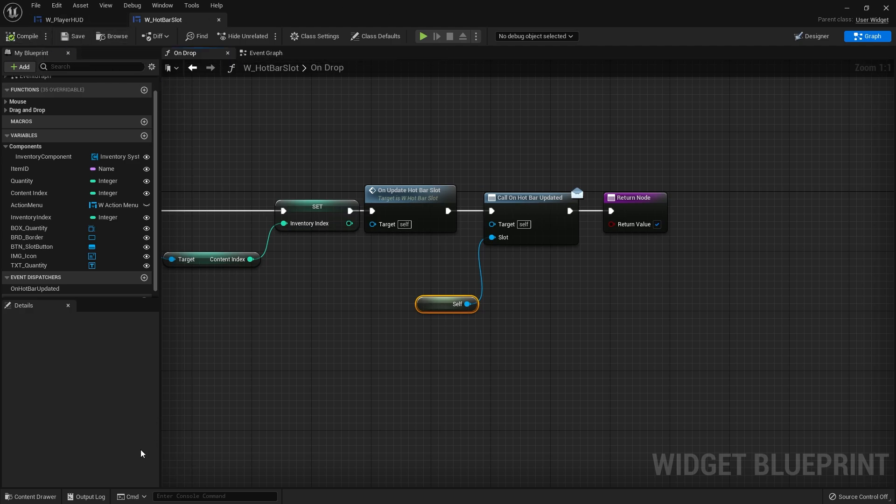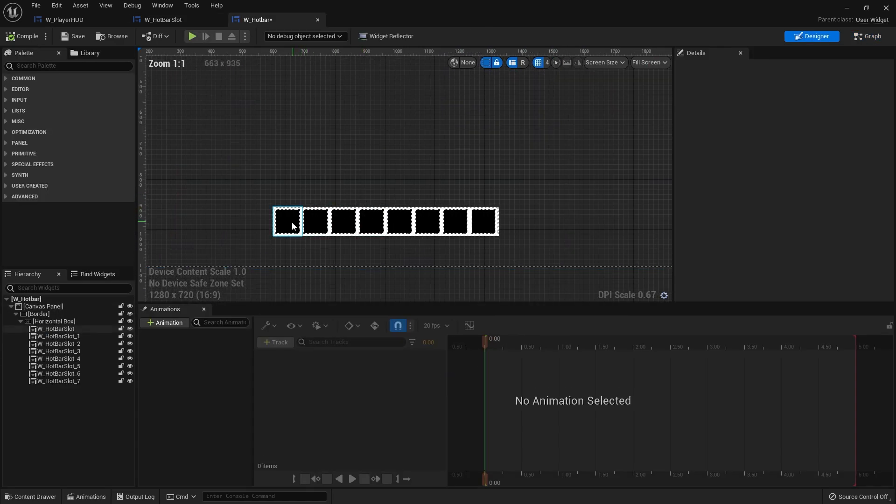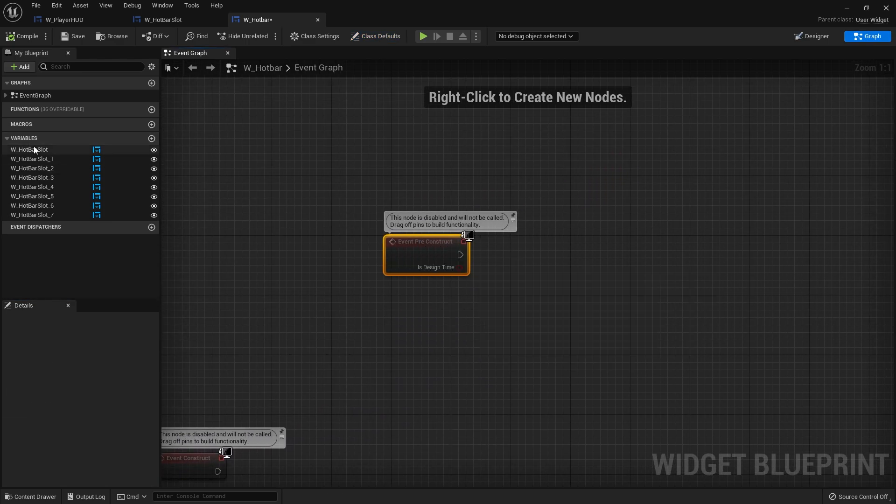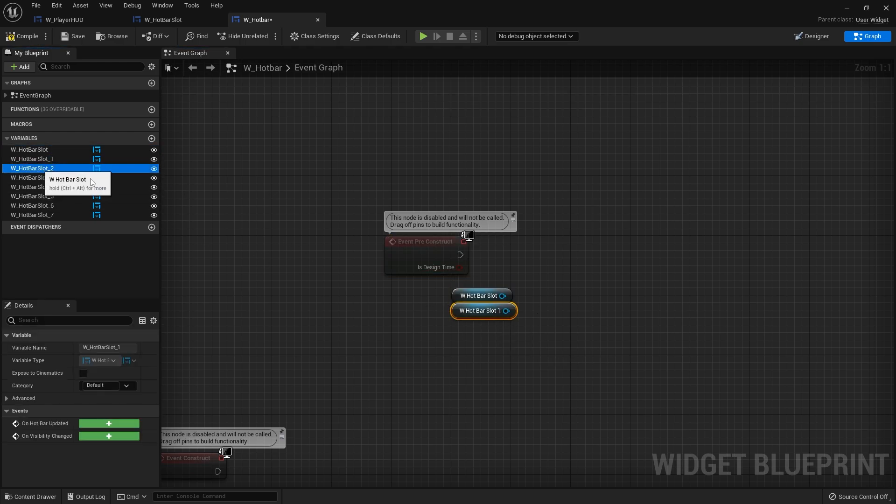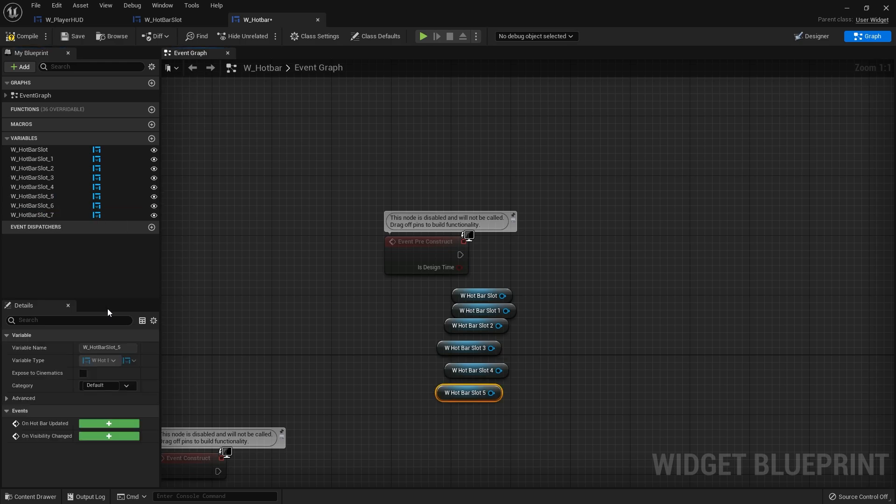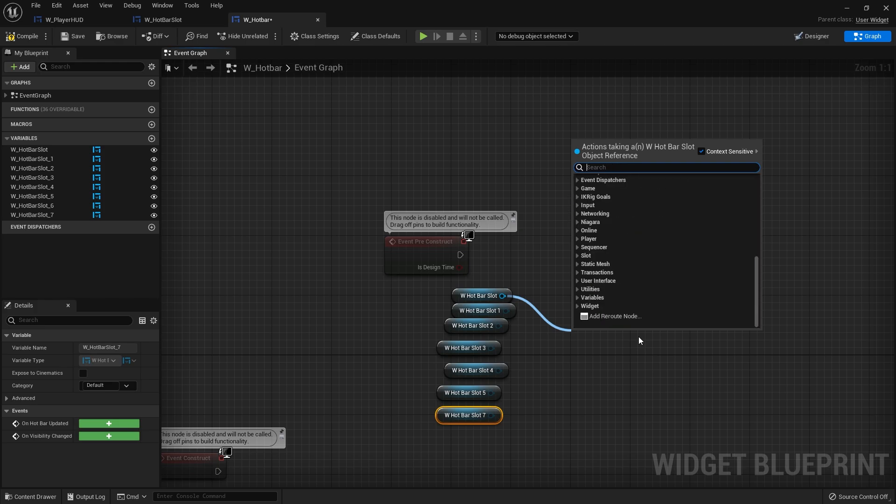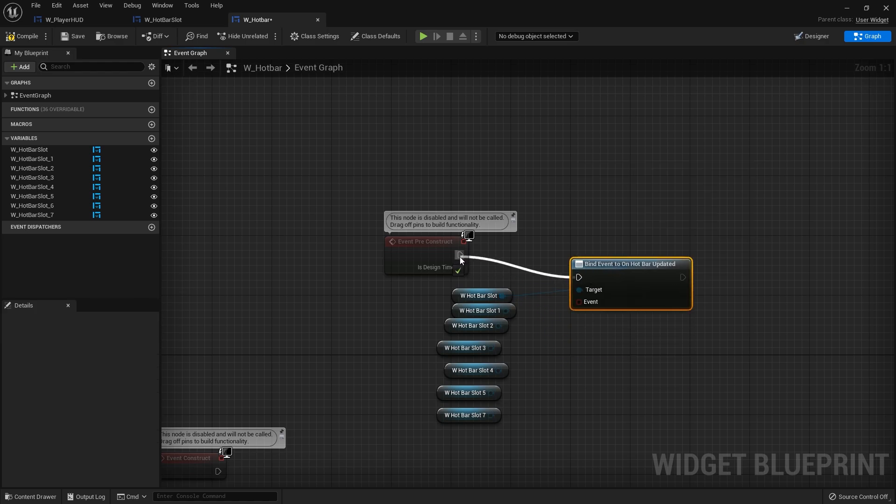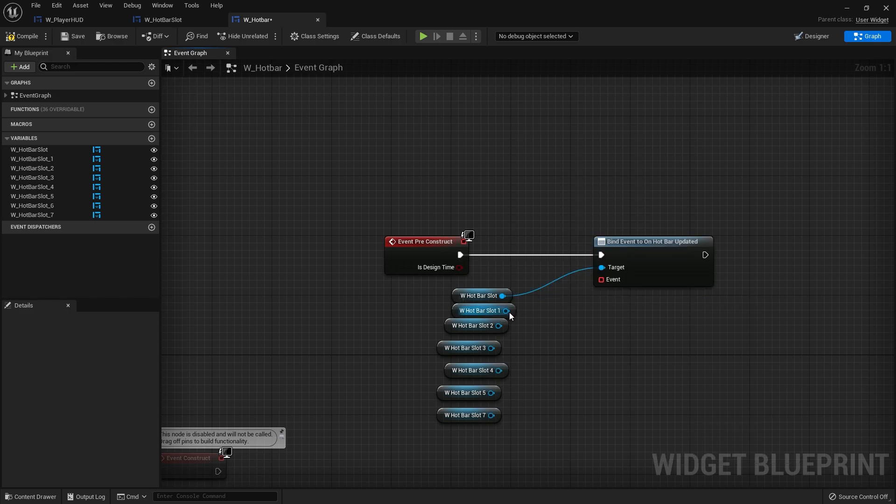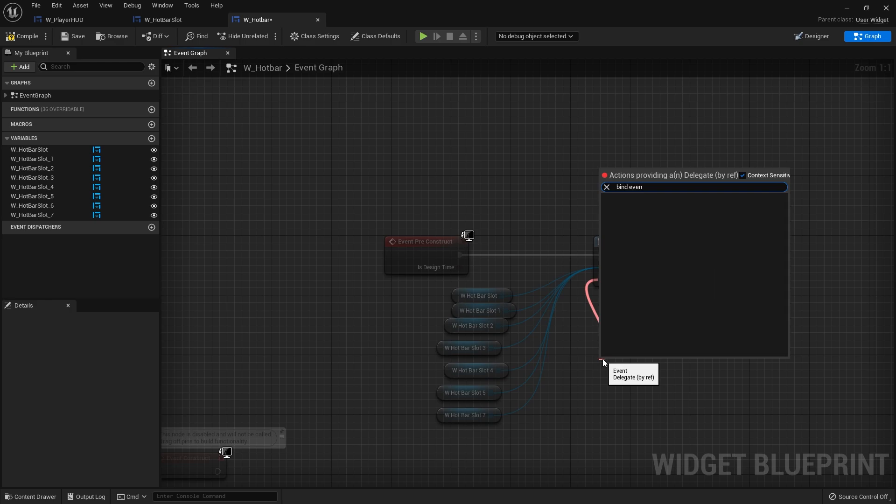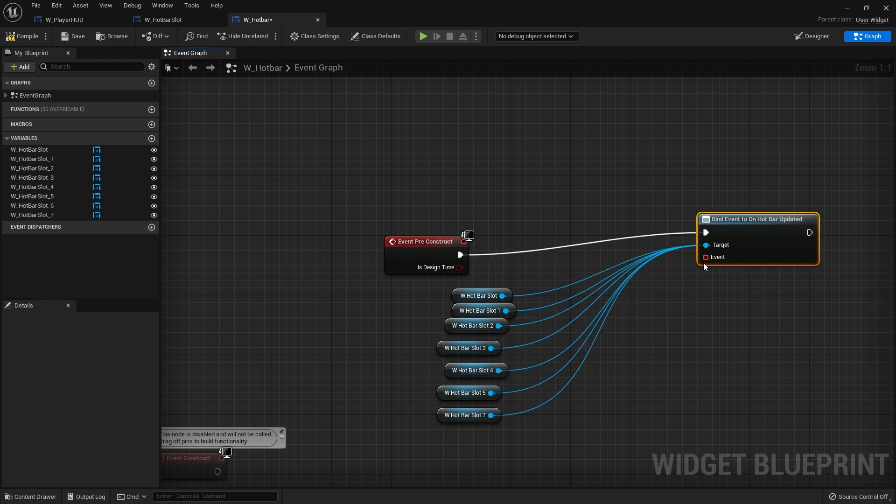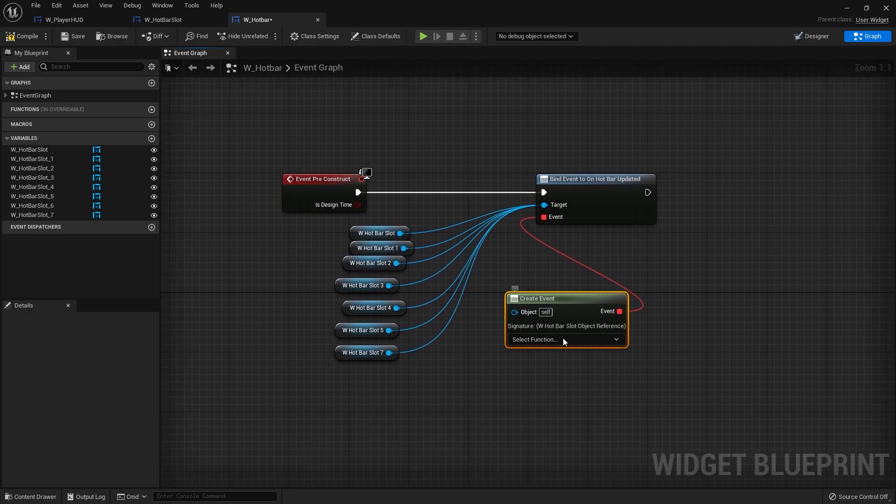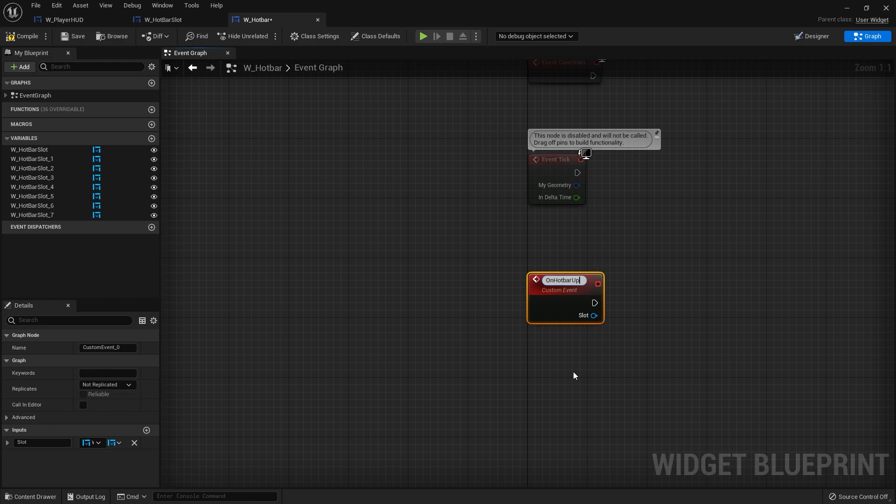Let's go back to our hotbar widget itself. We only set up the binding so all of these can listen to each other. Let's go to the graph and on the preconstruct or construct, whichever one, we're going to drag out all of these slots. Just drag them all out like this and then we're going to bind event on hotbar updated and put it on preconstruct. They can all be plugged into the same one. Drag from the event and create event, create a new matching event on hotbar updated.